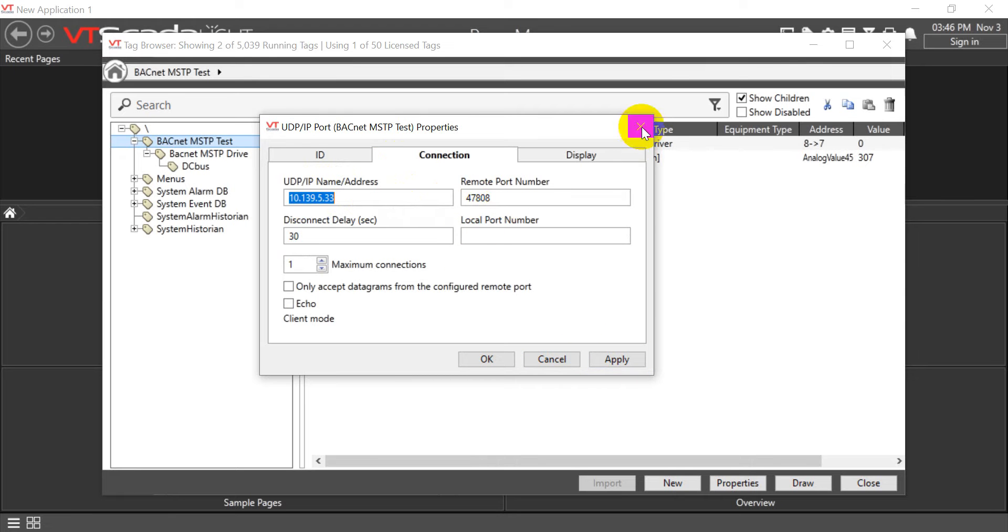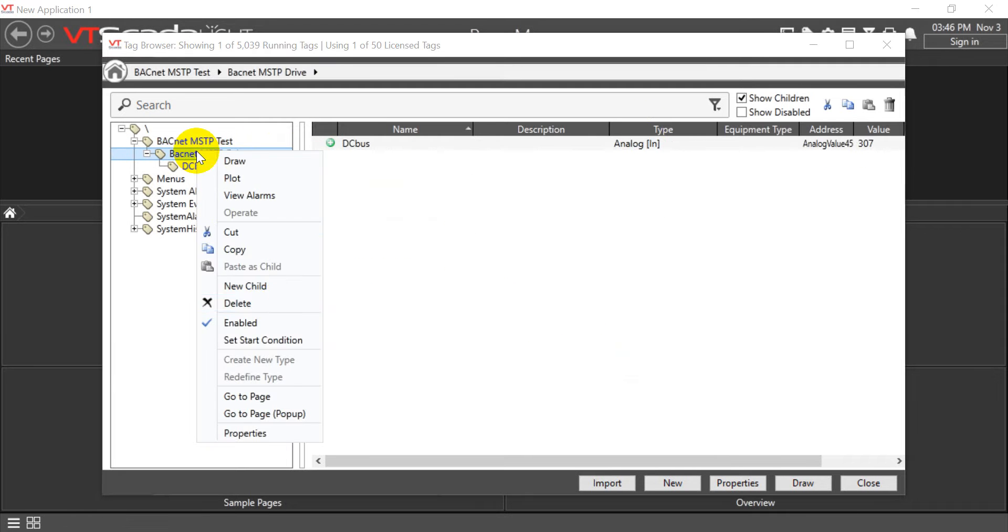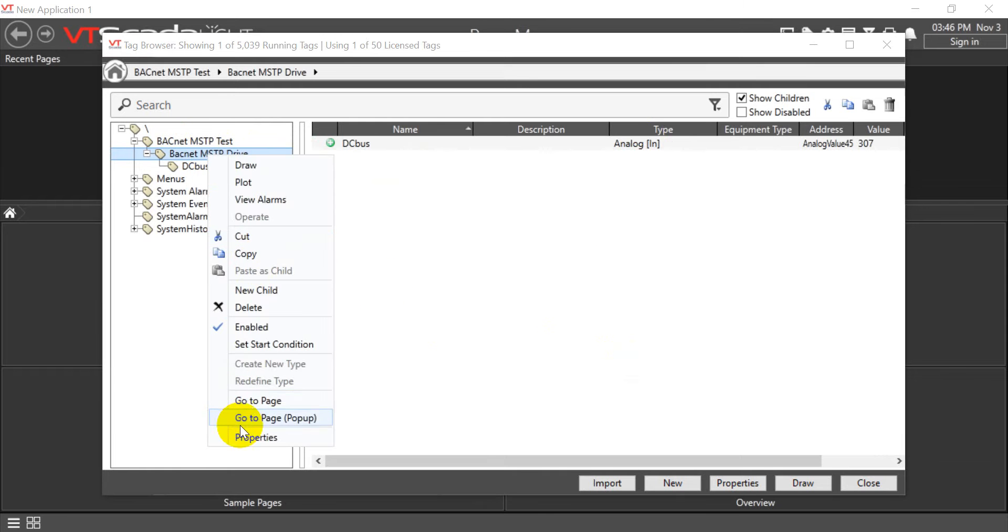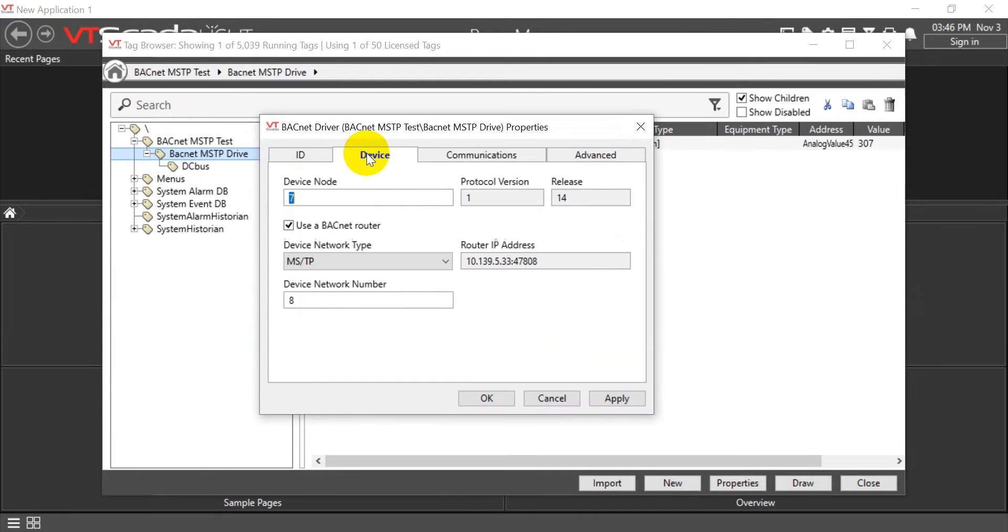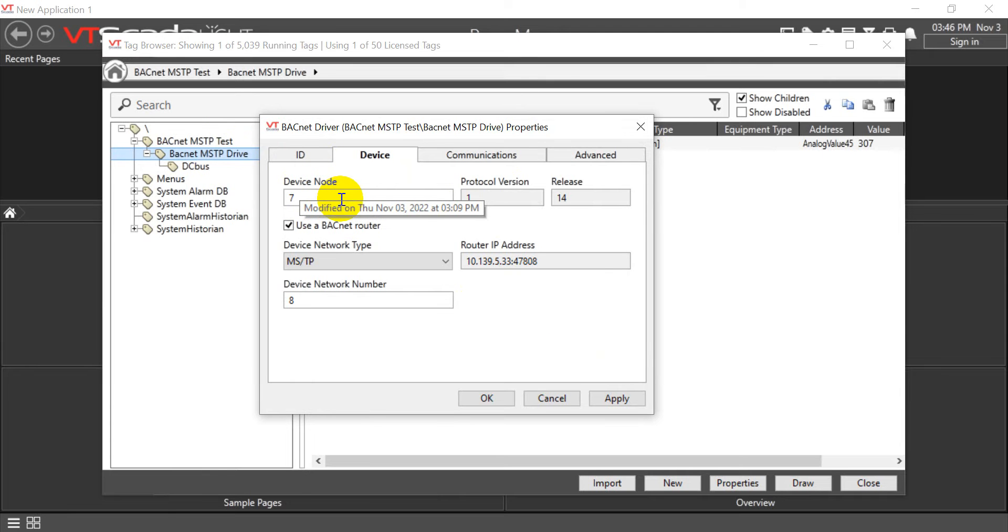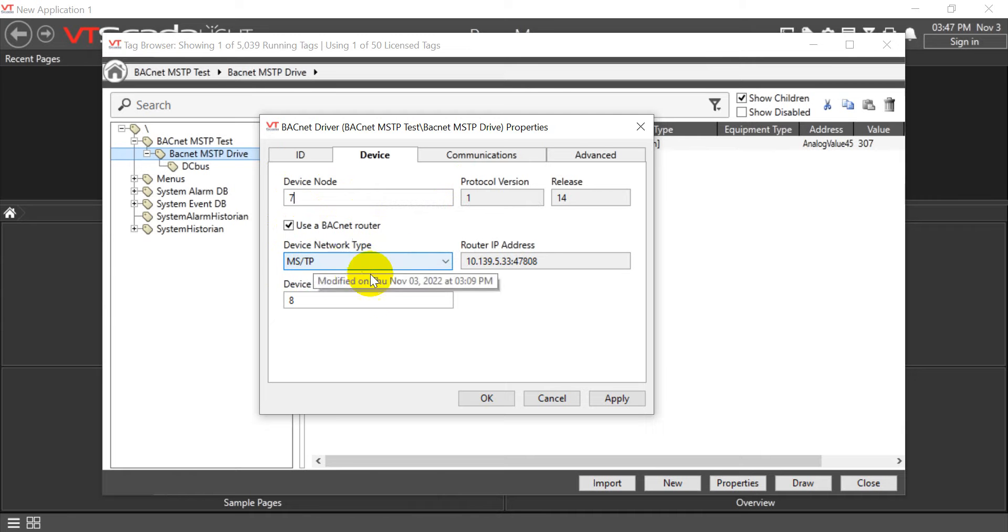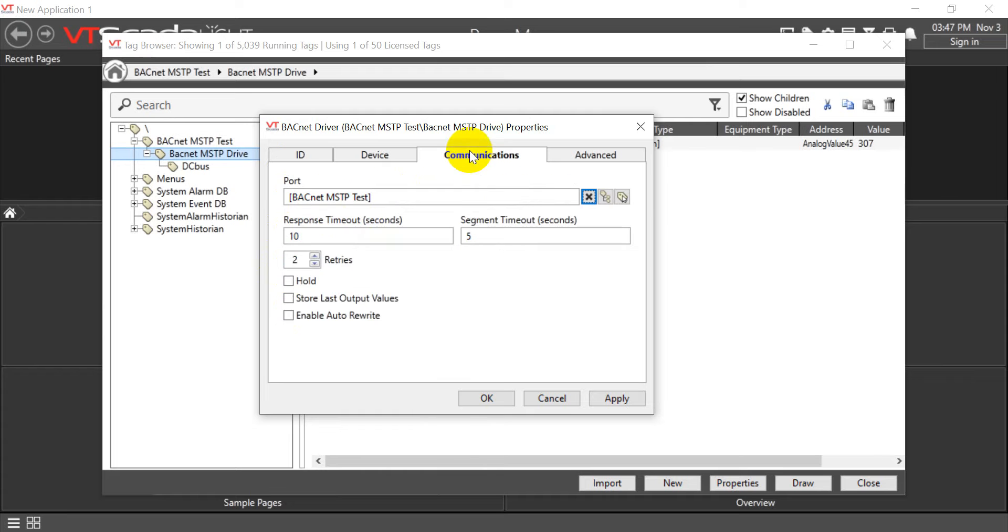Next is to create a new child and then add this MSTP drive. You can see here we define the device node - this one is the device node, which means CP2000. Then I'll click the BACnet Router, then select the network type MSTP. This is the network of MSTP. Our communication here just uses the previous layer.